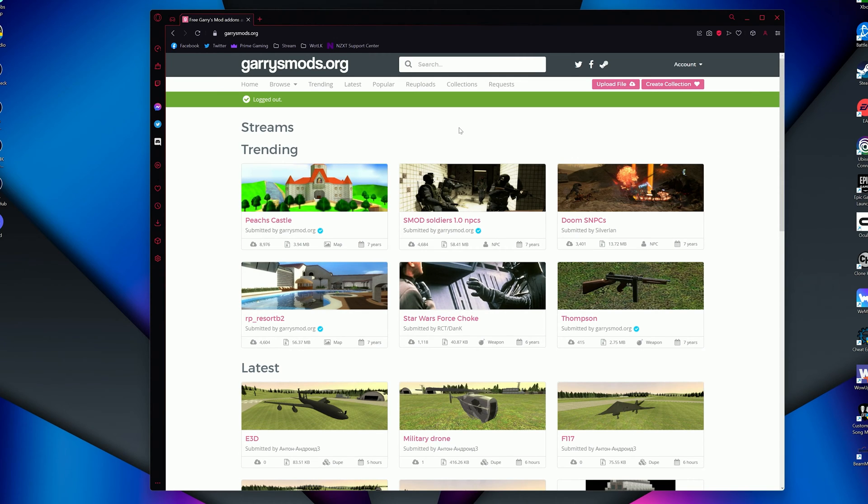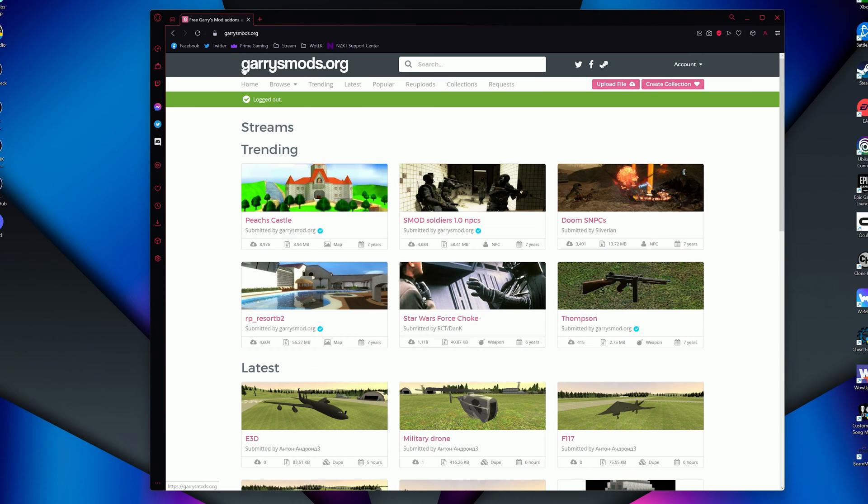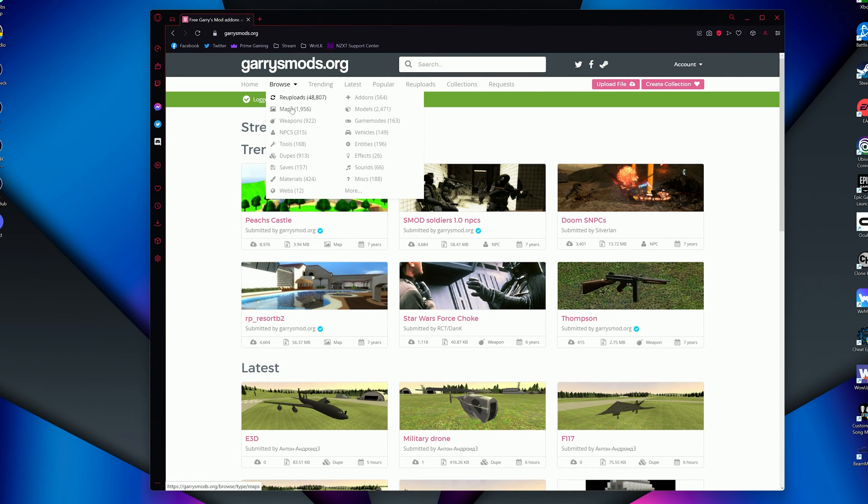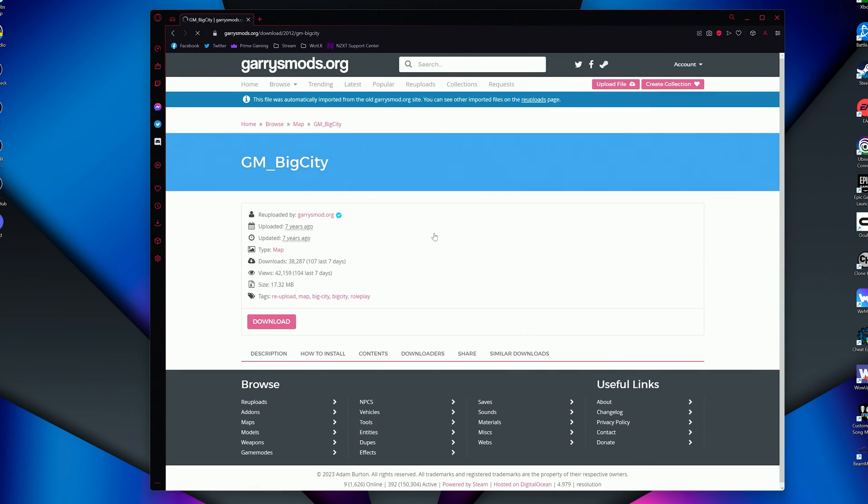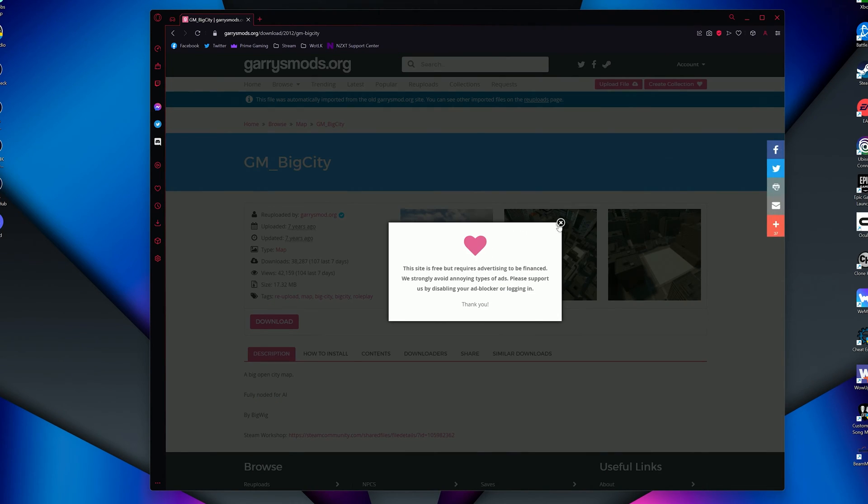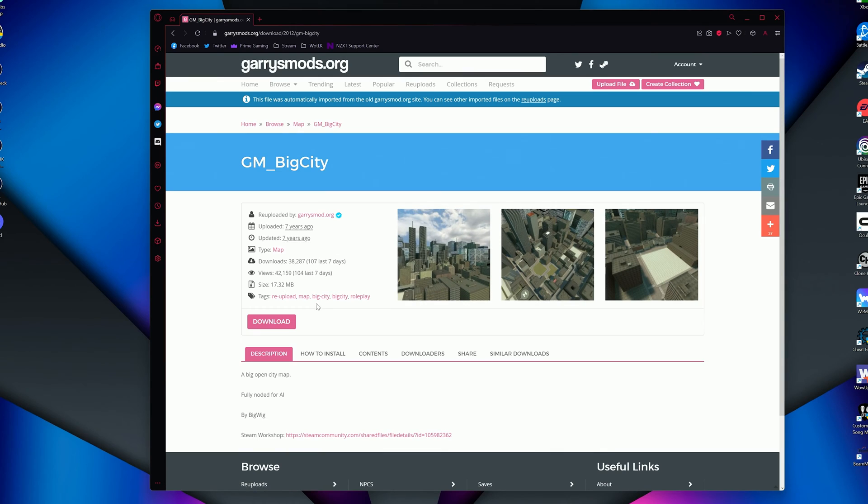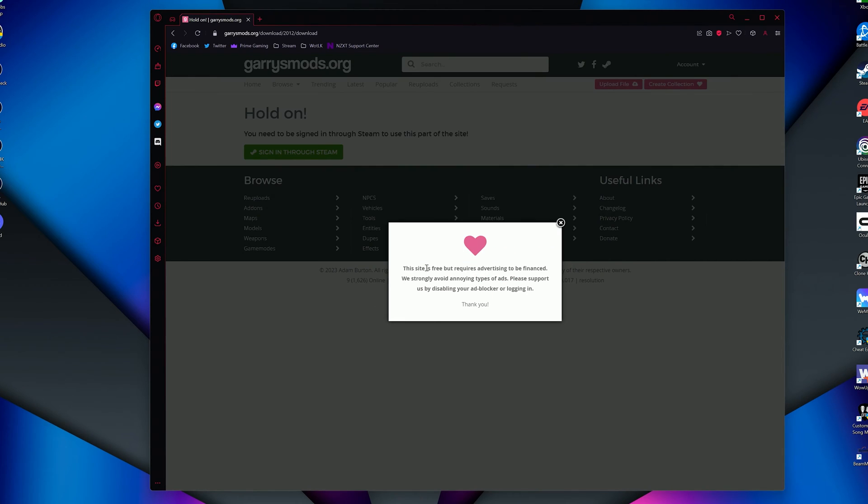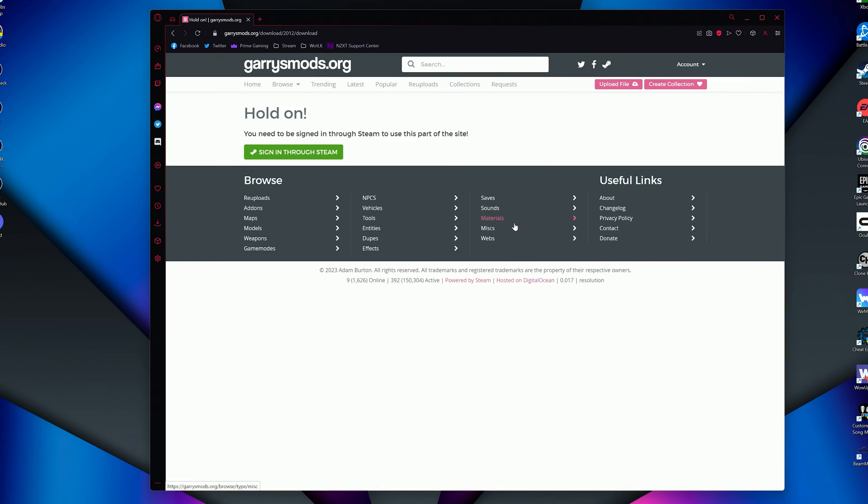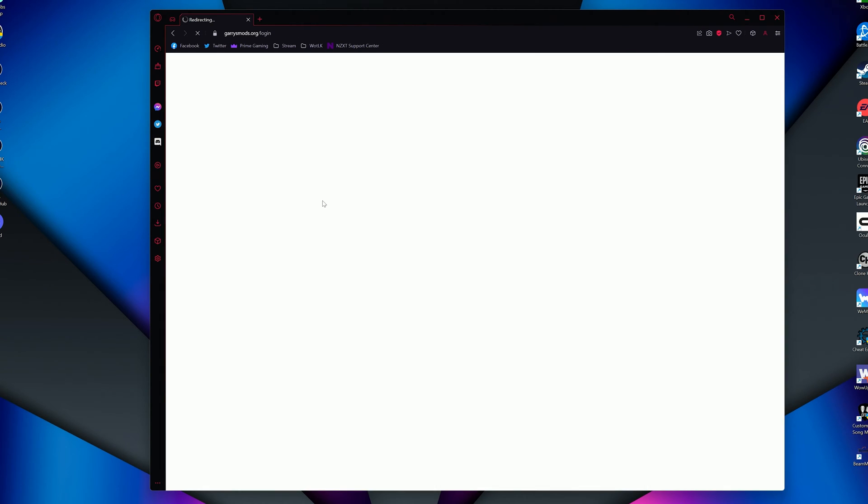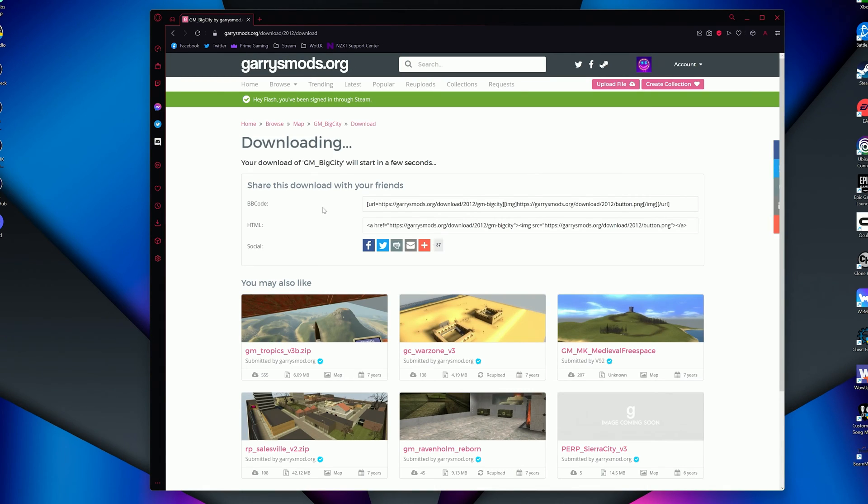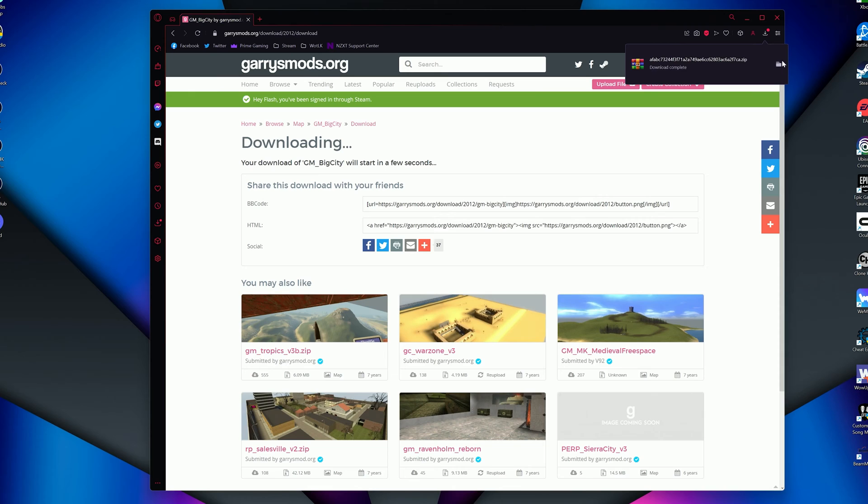Now that we have add-ons, we need a map to play on. Construct and Flatgrass are automatically installed, but if you don't want to play on those two, I will show you the two ways of adding maps. The first way would be by downloading maps off the internet. I like to use Garry's Mod.org for a lot of my maps. They have plenty of maps you can browse from, all free. I'll use GM Big City in this example. When you find the map you want to use, just click Download. You will have to sign in through Steam, but this is a trusted website I've used for years now.